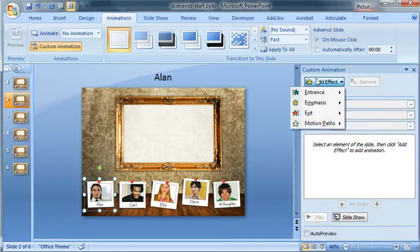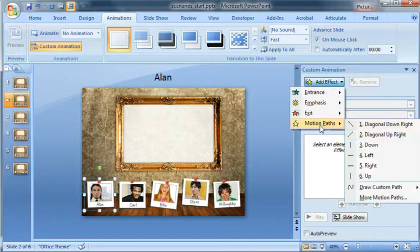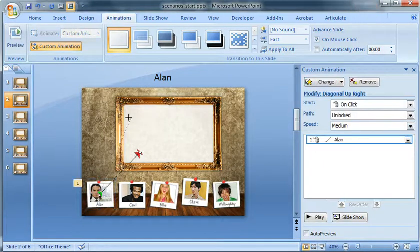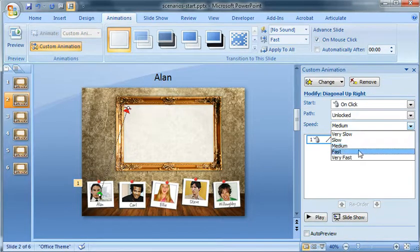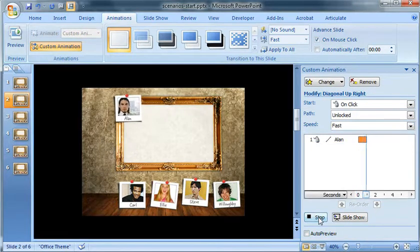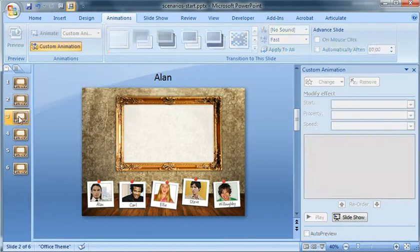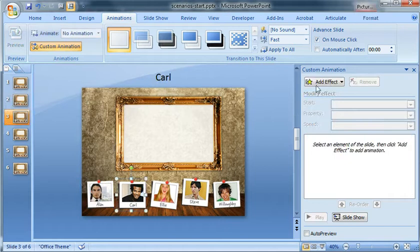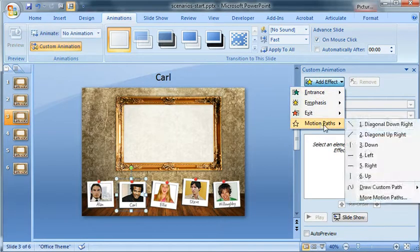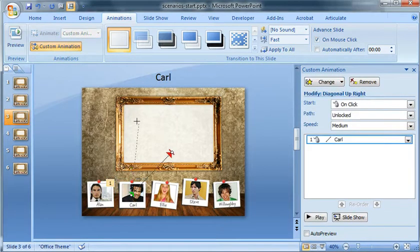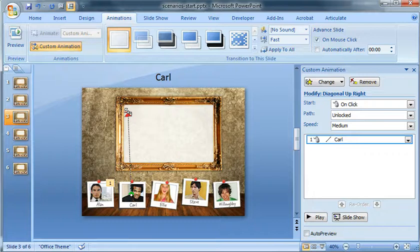So for Alan, we'll click motion path, diagonal upright, and I want to just move it in a little bit right there and change it to fast, click play, perfect. Go ahead and go down to Carl.